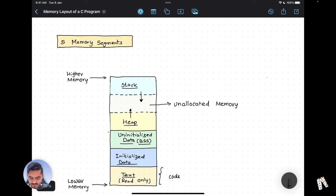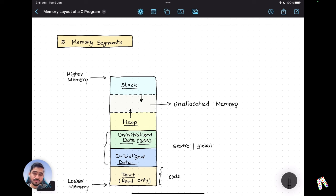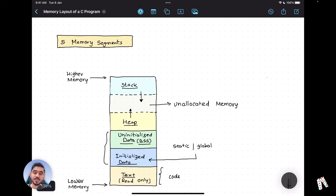Now let's understand the data segment. The data segment has two parts: the initialized data segment and the uninitialized data segment. Anything you declare as a static variable or as a global variable goes into the data section. If you define a variable as static or global and you have provided an initial value, that variable will be stored in the initialized data segment.